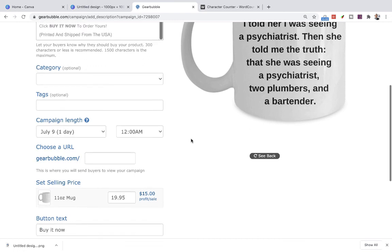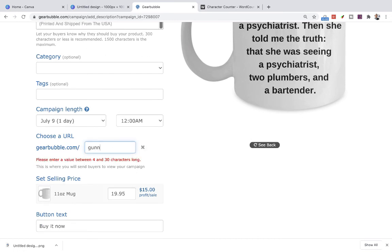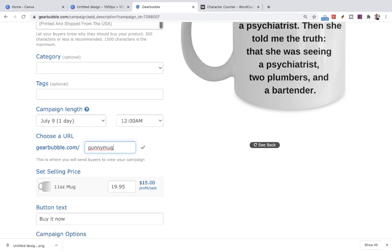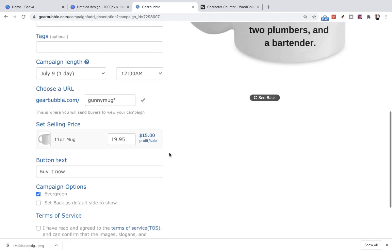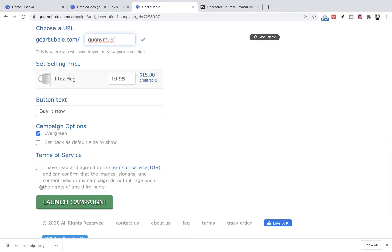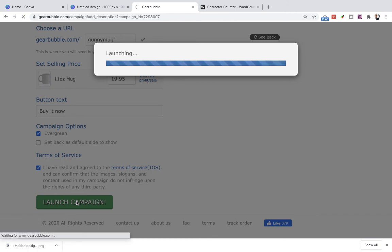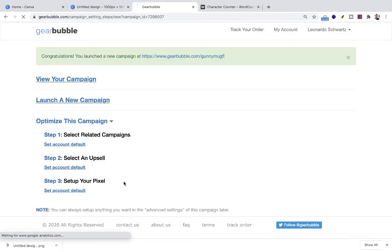I paste the truncated title in, leave the description alone, try the slug — it exists, so I try variations with different letters and numbers until one is available. Leave everything else alone, accept terms of service, and launch. Publishing... done!